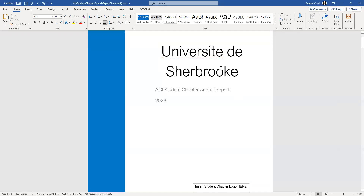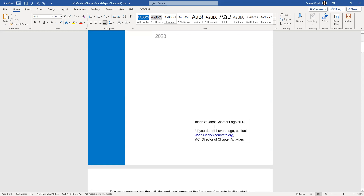So that's the first thing you'll need to fill out — the name of the Student Chapter. You don't need to change this. Down here it says insert your student chapter logo. If you don't already have a student chapter logo, you can request one from our publishing services department. You'll email the director of student chapter activities and ask for a logo, and that will be provided to you at no cost.